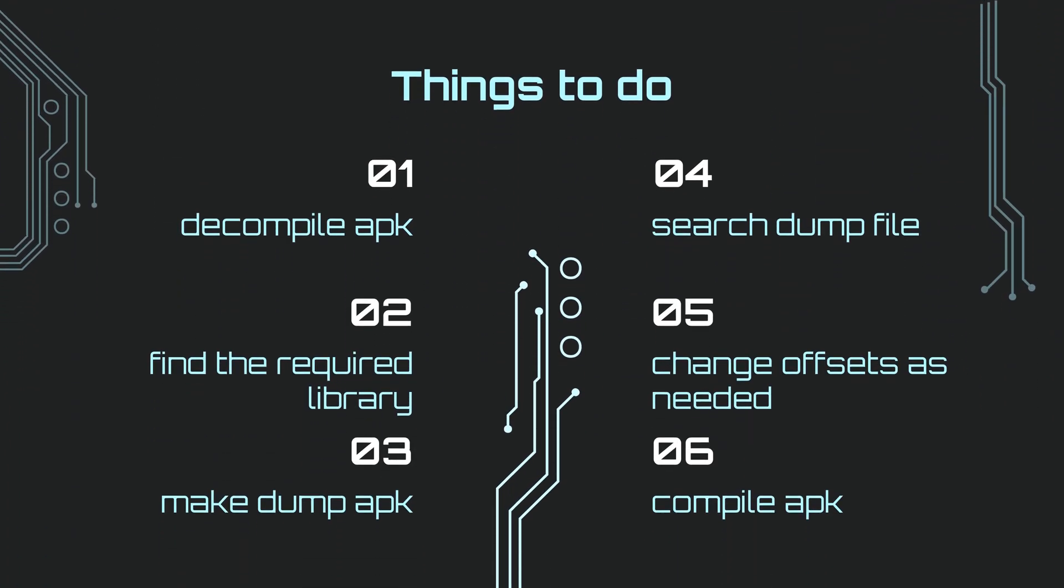The steps we will do are as follows. We will decompile a game, we will search its libraries, we will find the dump file of the game. The dump file means the source files of the game. We will search the dump, we will find and change the necessary offsets. When you sign your game, all the processes are complete.